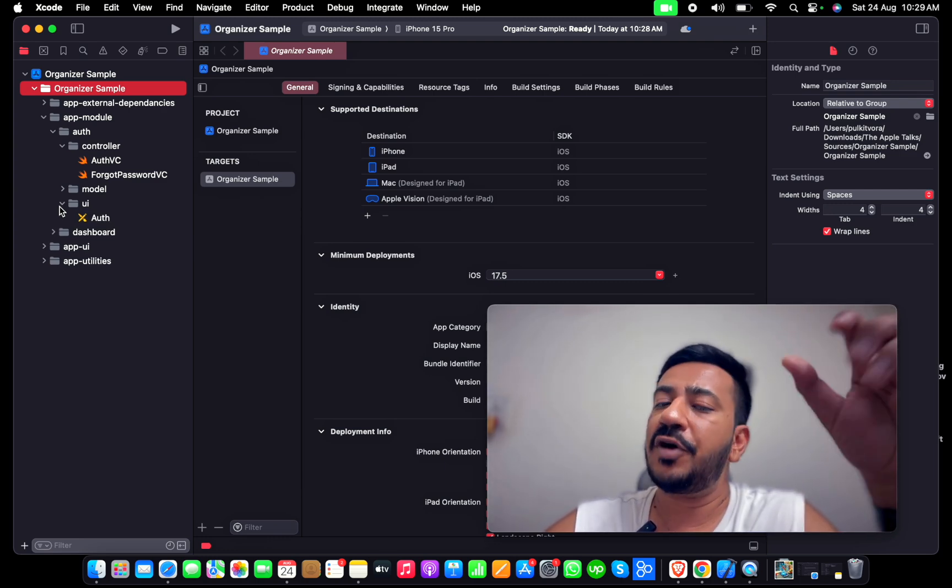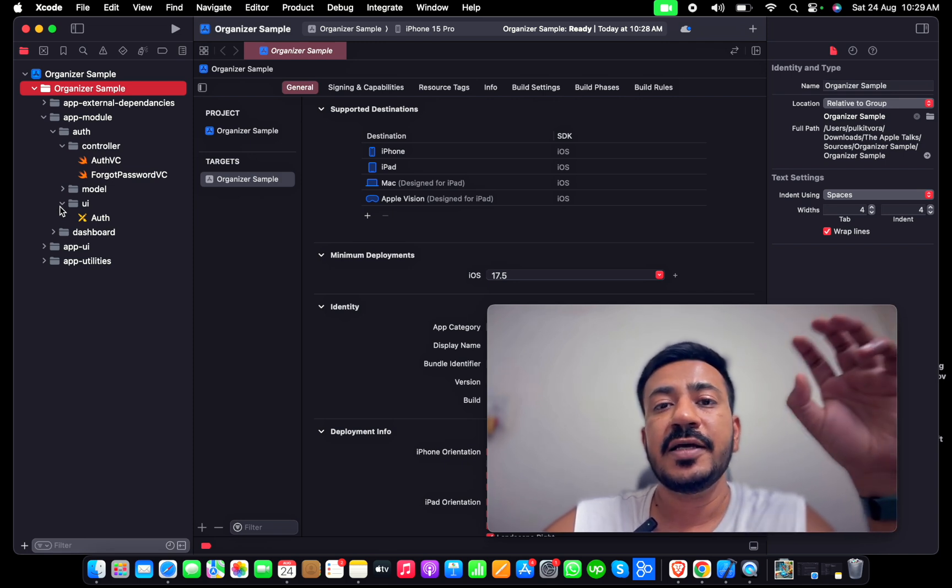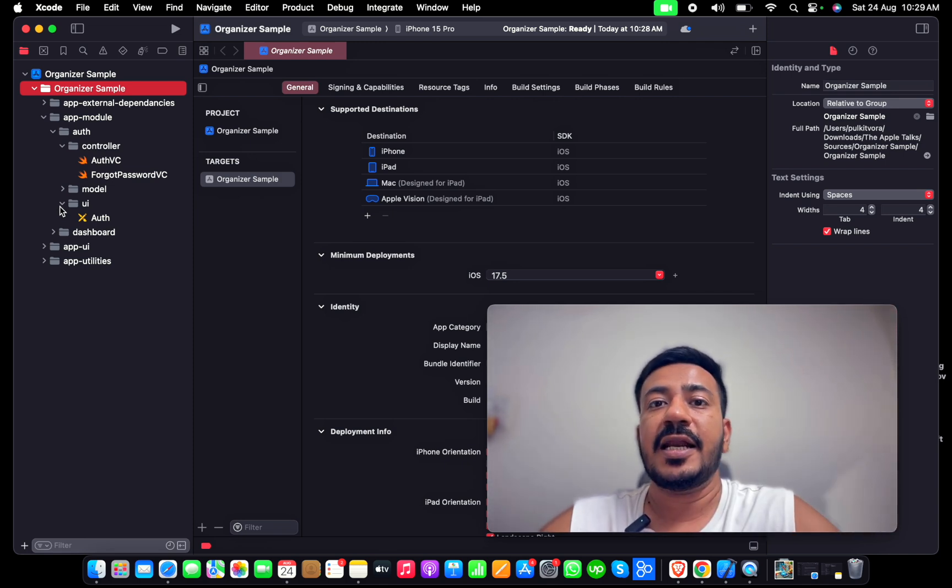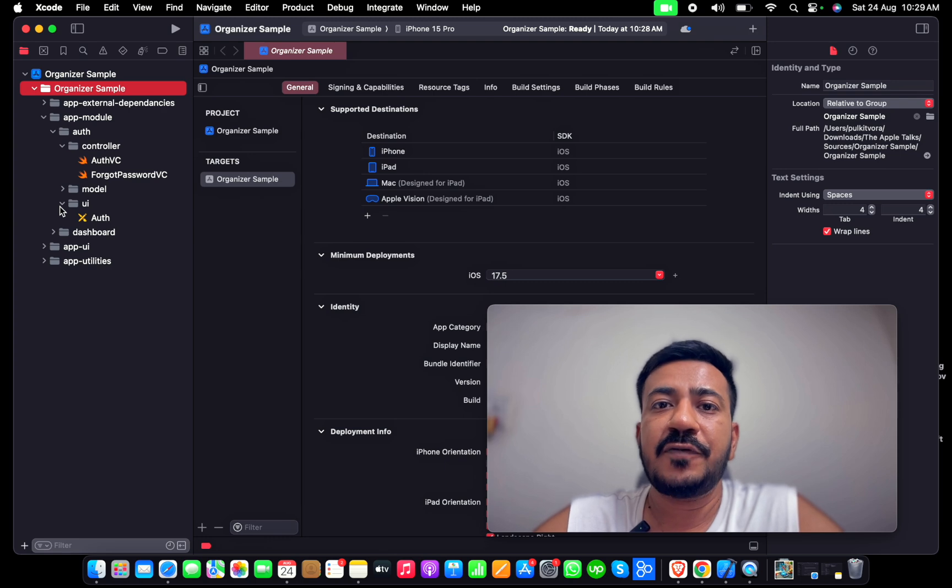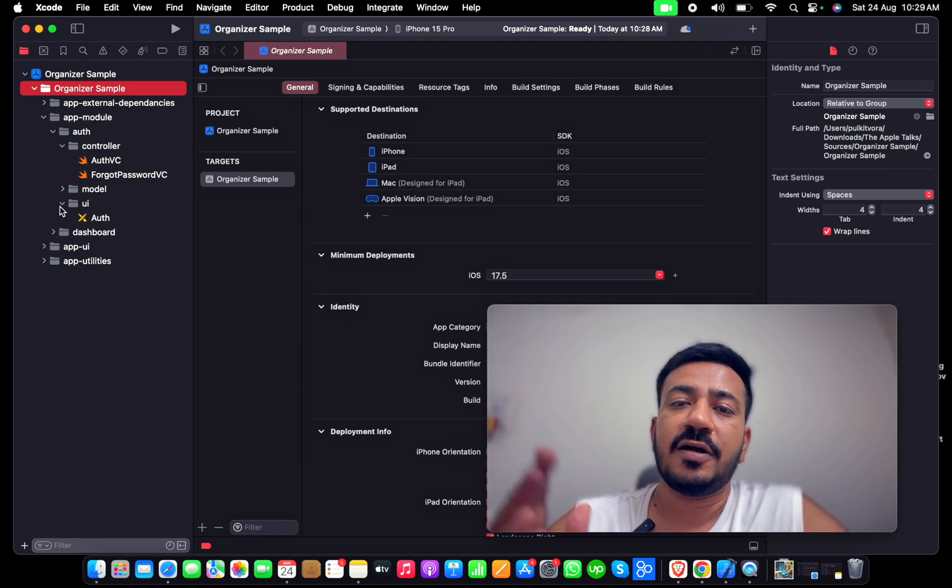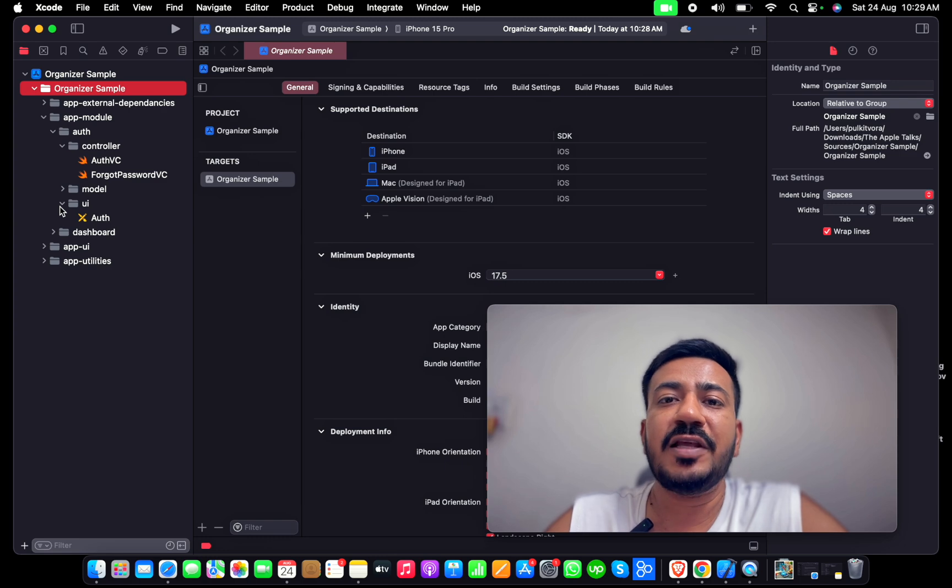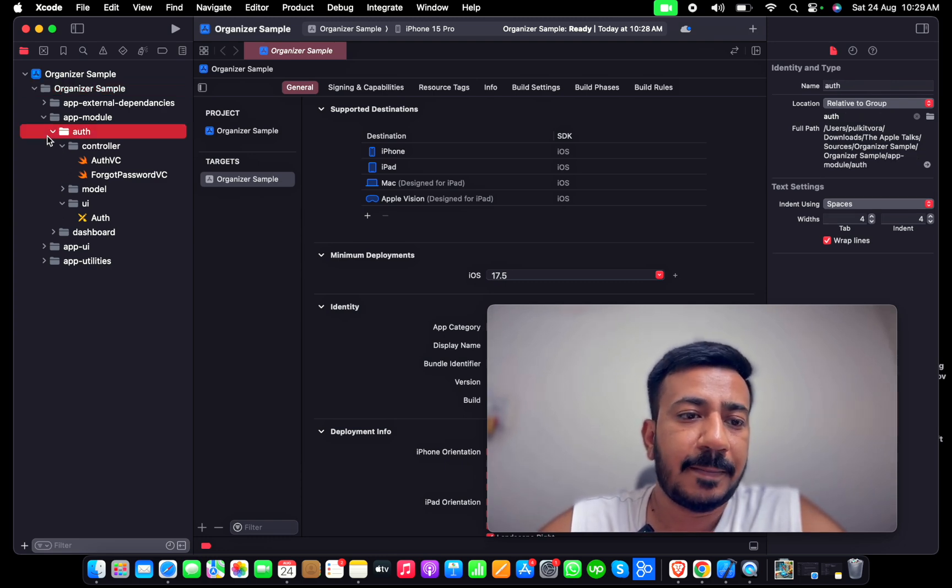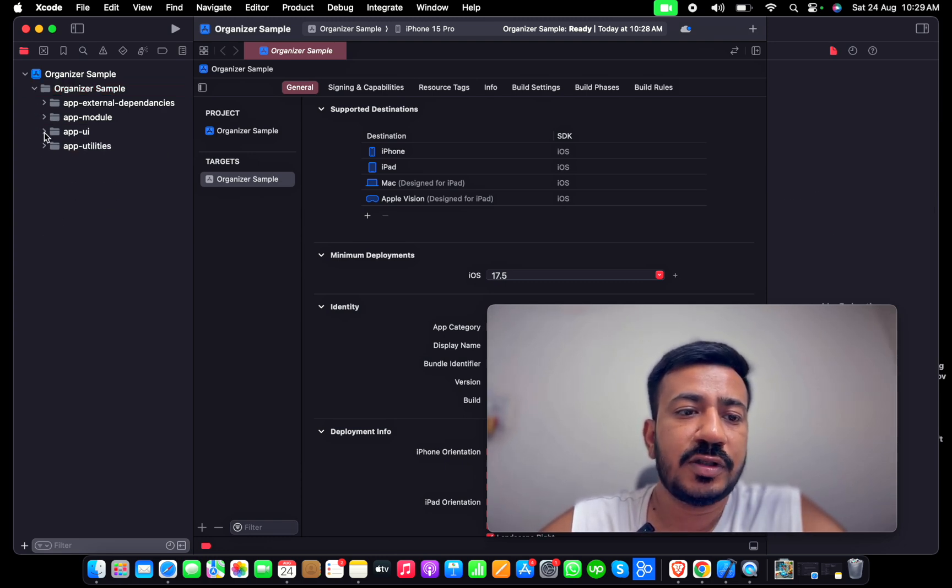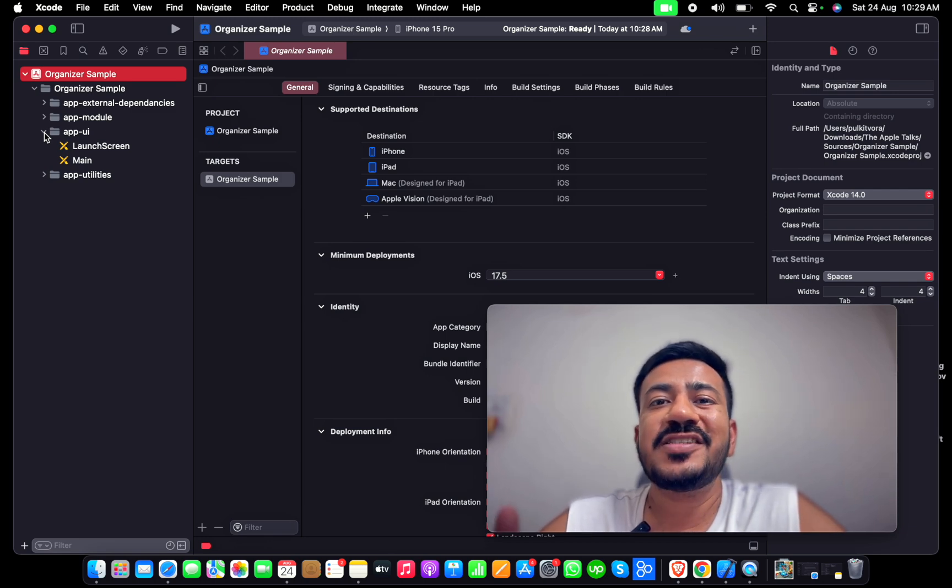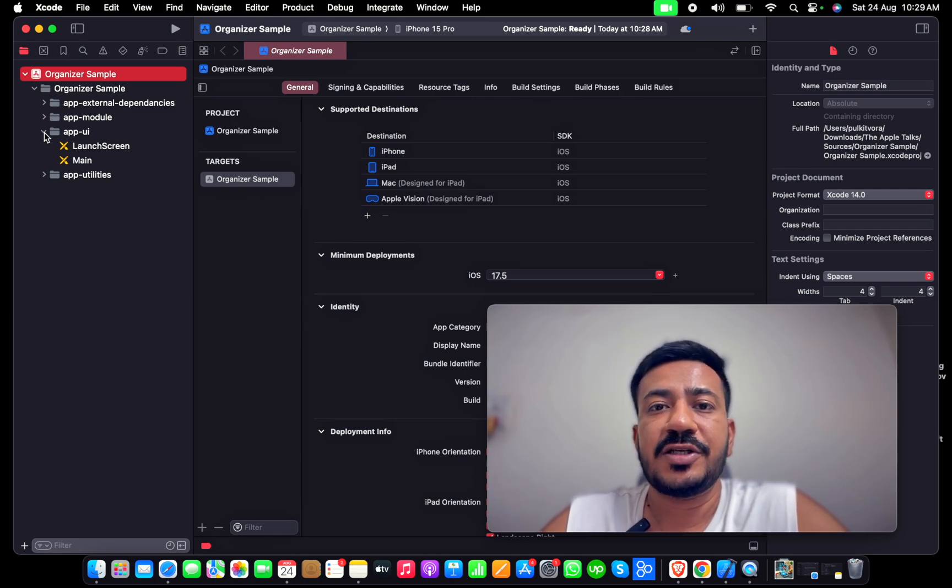I prefer to keep different storyboards for different modules because I don't want my storyboard to be loaded heavily or bulky. Moving to the UI, it will have the generic UI across the application like the main storyboard.